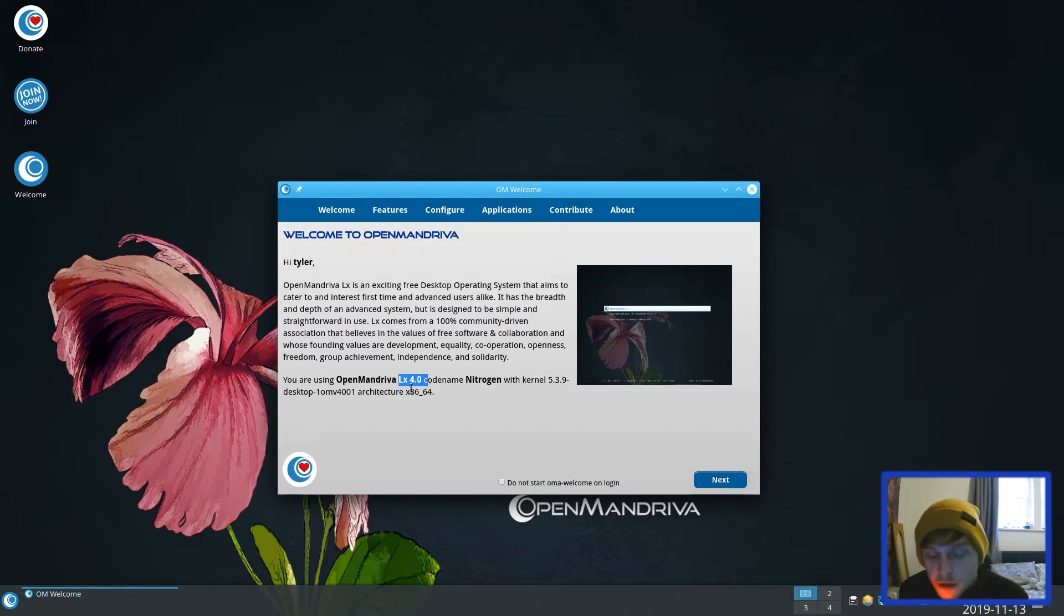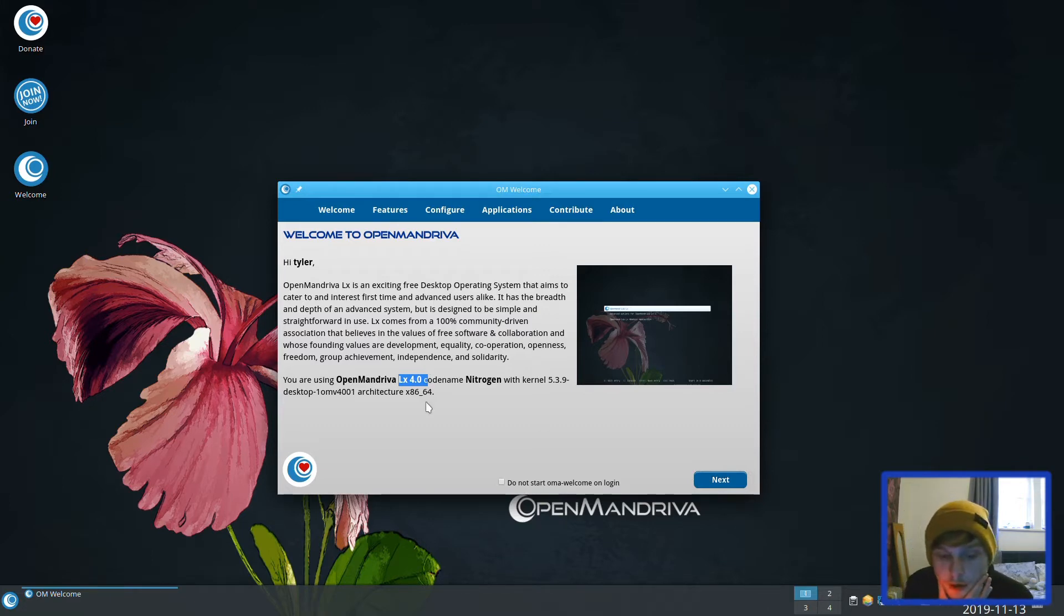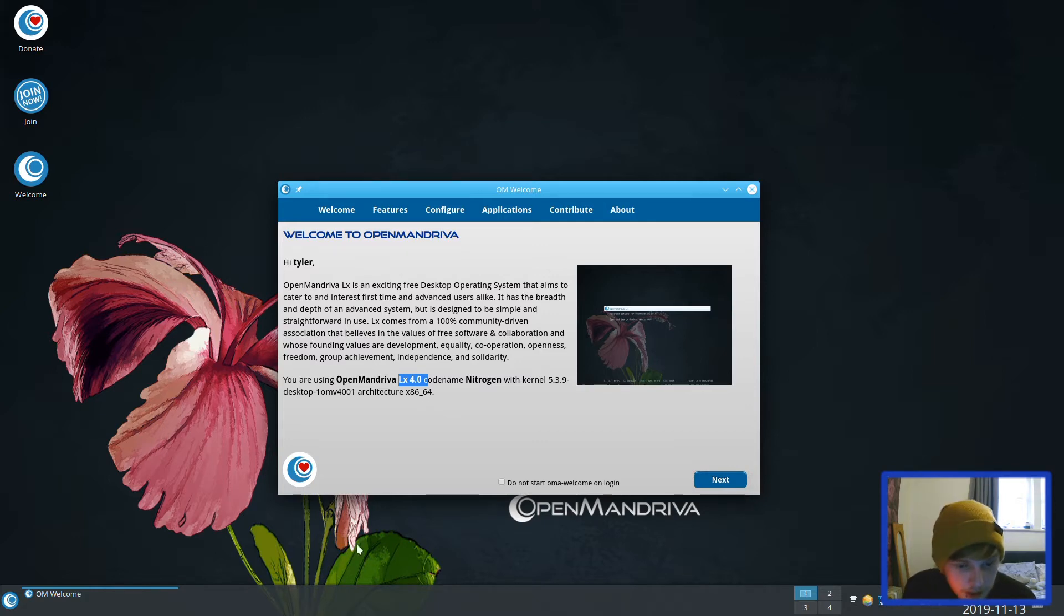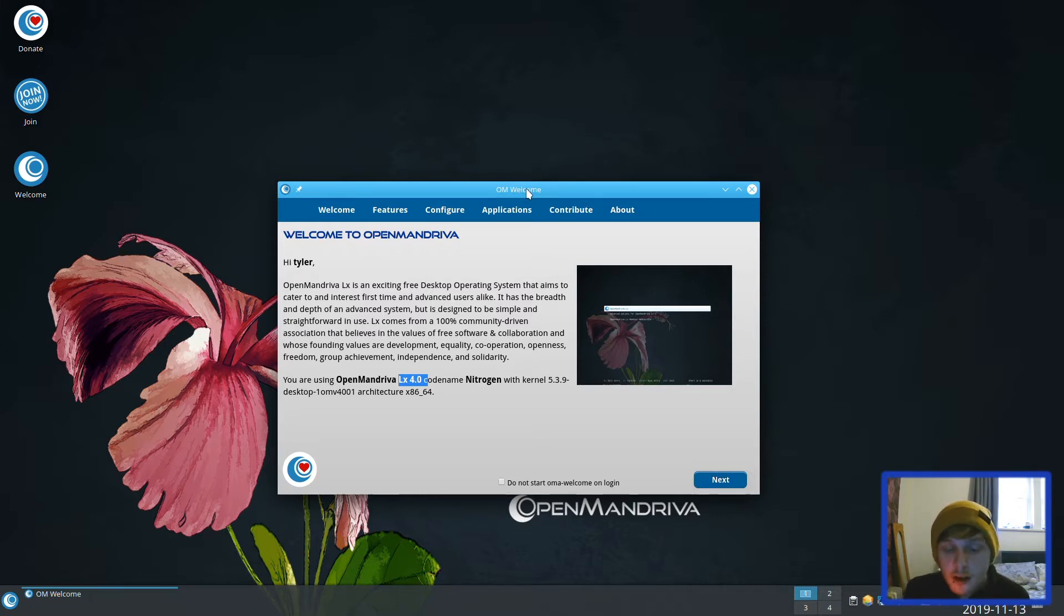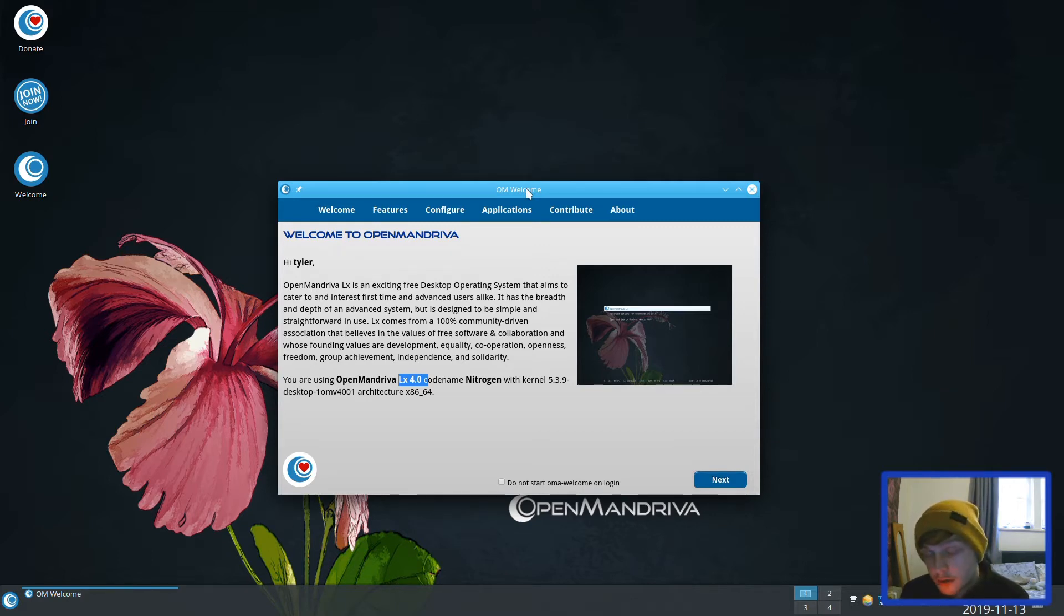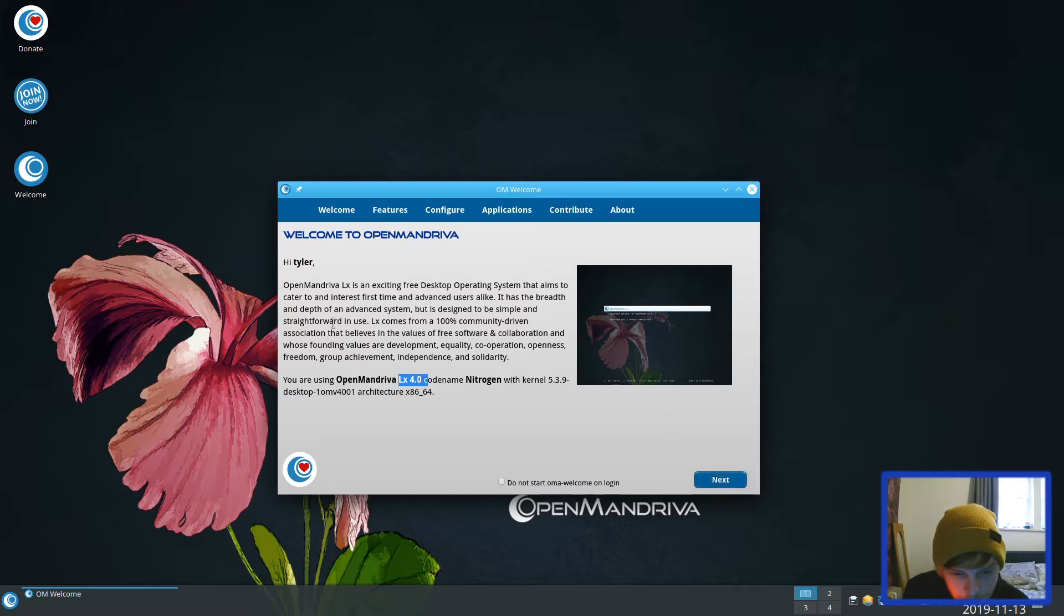I know it says LX 4.0 here, but I've got the 4.01 ISO that I downloaded. It's been a very long time since I've looked at OpenMandriva, and even then I only looked at it shortly. So it's going to be just a refreshing run through.